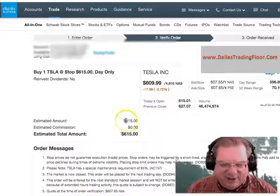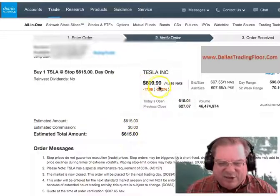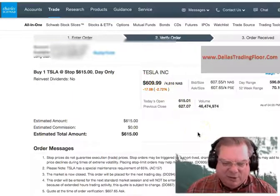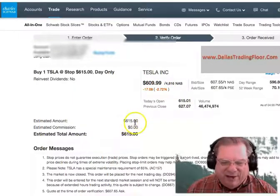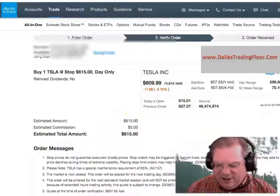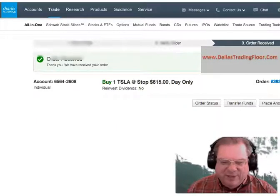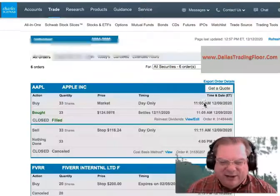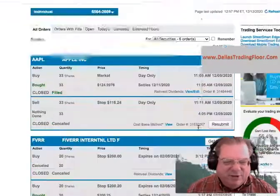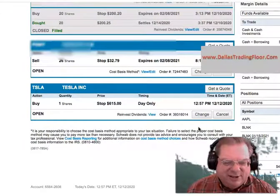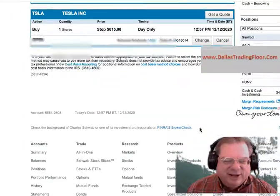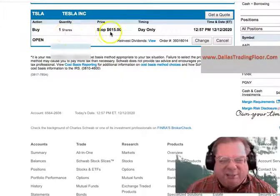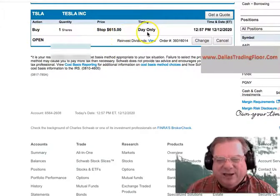So that gives you an idea. Currently, the stock is at $609.99. But the way I've done this with a buy stop order, I'm going to buy it if it goes above $615. And I'm going to place the order there. And there we go. Let's take a look at the order status to see how that looks. So you can see Tesla is right there — buy one share, stop at $615 for the day only.